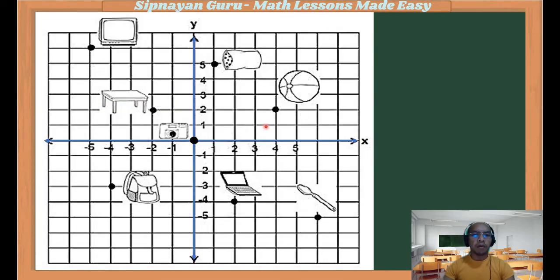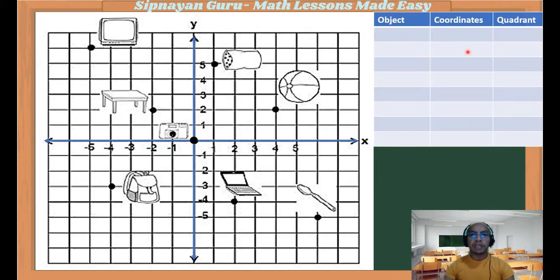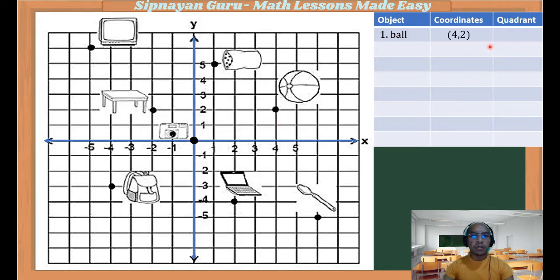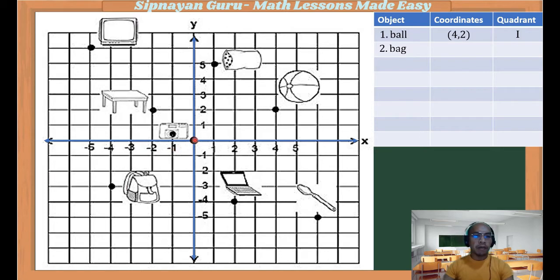Now, suppose we have these objects in the Cartesian plane and we are asked to find their location, given the following objects and their coordinates. In which quadrant does the object belong? First, the ball is located here. The x-coordinate from the origin is 4, and the y-coordinate is positive 2. So the coordinate of the ball is (4, 2) and it is located in the first quadrant. Second is the bag. The horizontal distance of the bag from the origin is negative 4, and it's going down, so negative 3. Therefore, the coordinate is (-4, -3) in the third quadrant.